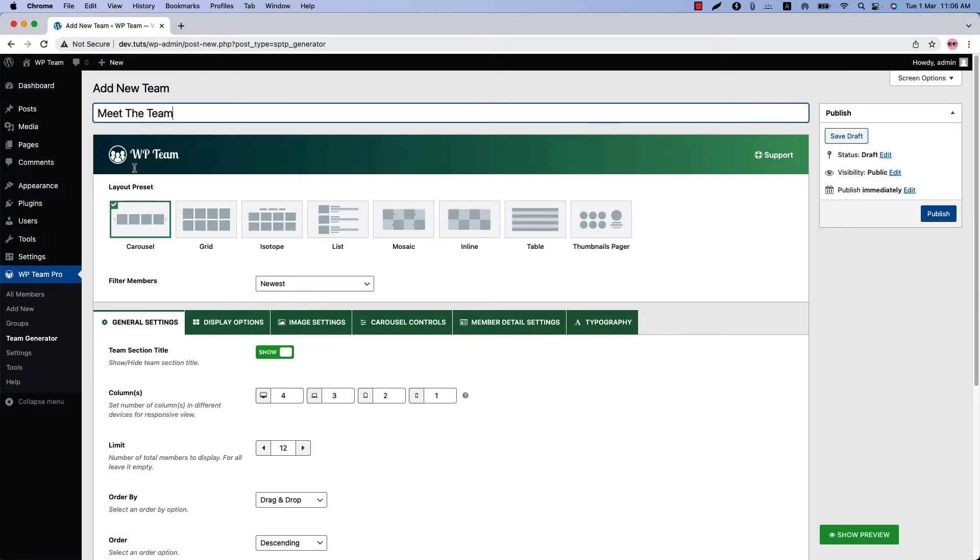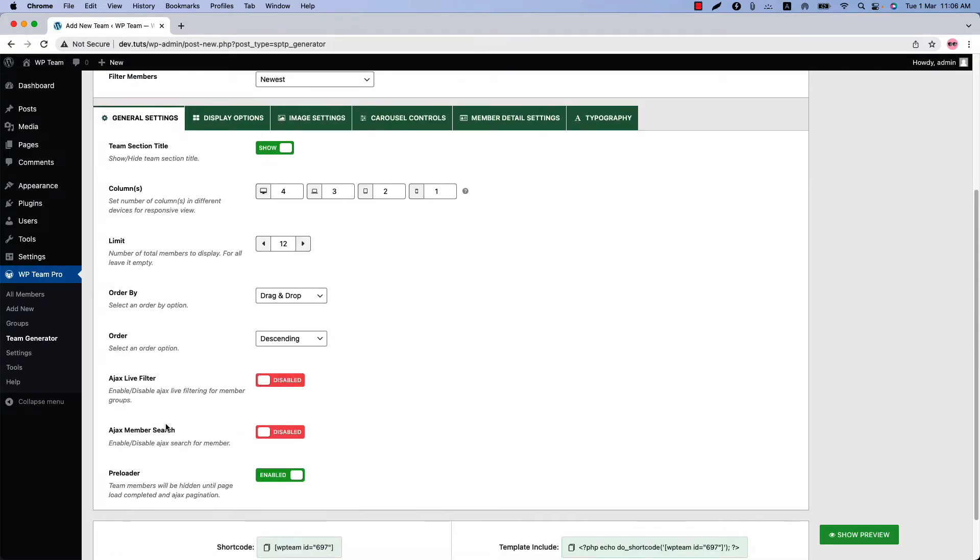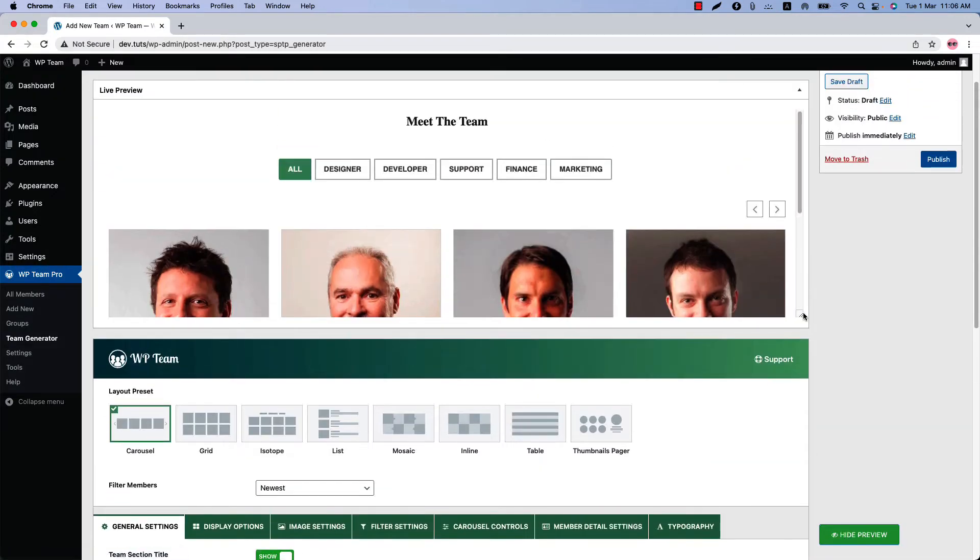As you can see, I am in the general settings configuration tab initially. Scroll down to the bottom of the page to navigate to the Ajax live filter option. By default, the option is disabled. Let's enable it and update the preview to see how it looks.